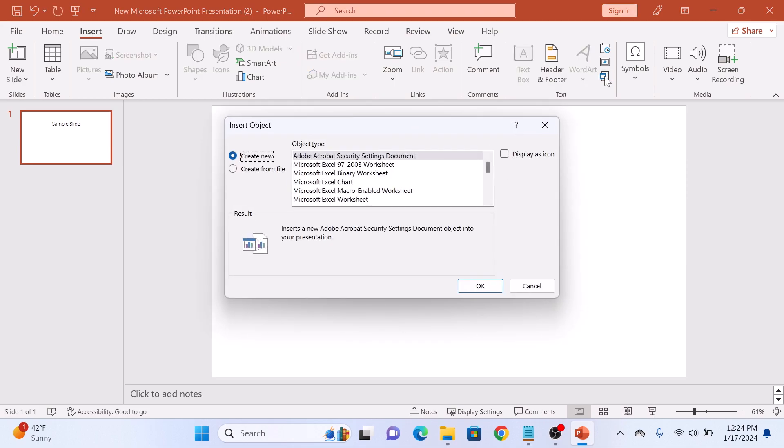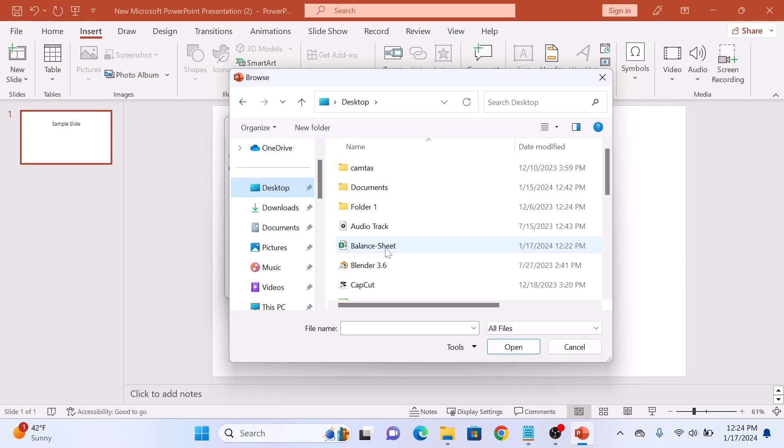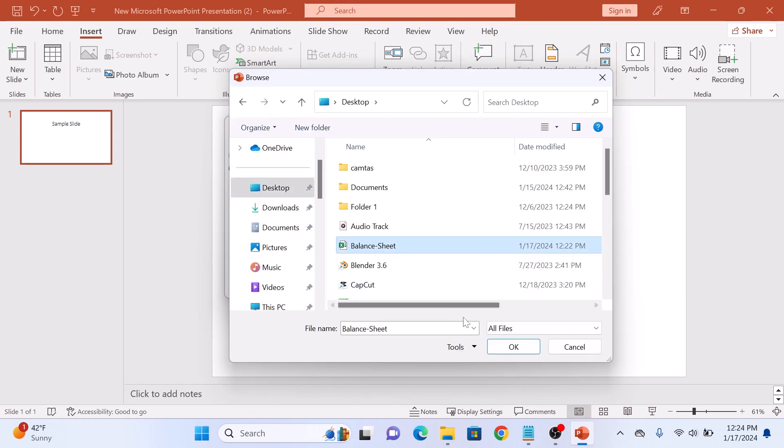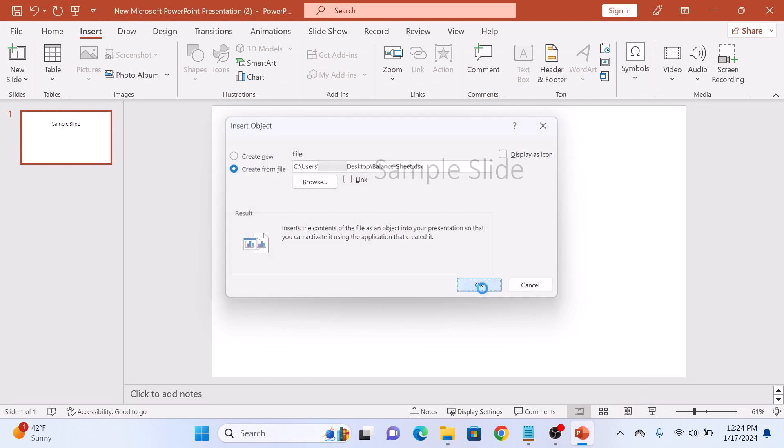A pop-up window will appear. Check this option, Create from file. Now click on the Browse button to locate the Excel file you want to add to the PowerPoint slide. So this is our Excel sheet. Click OK. Now click on the OK button.